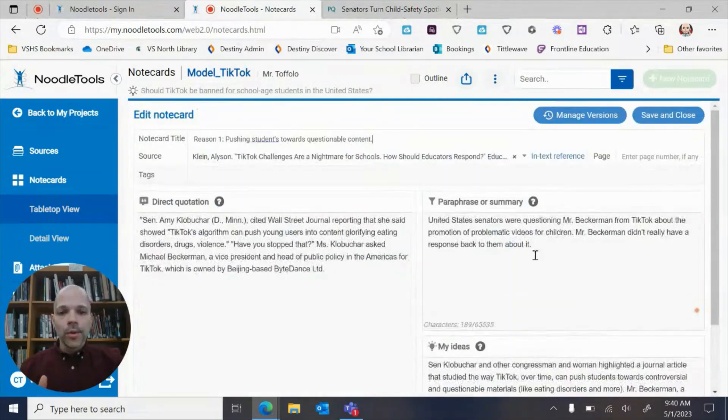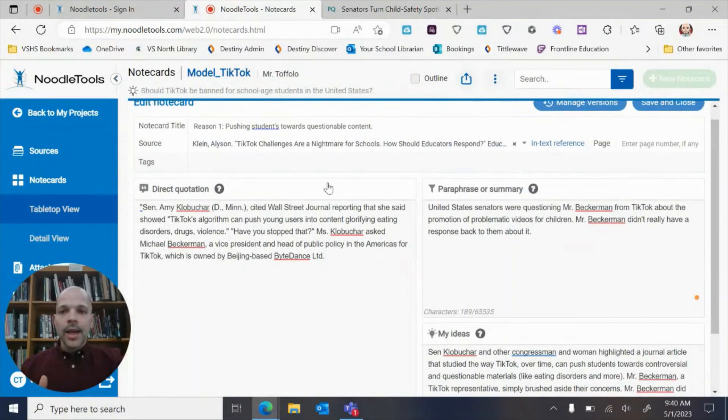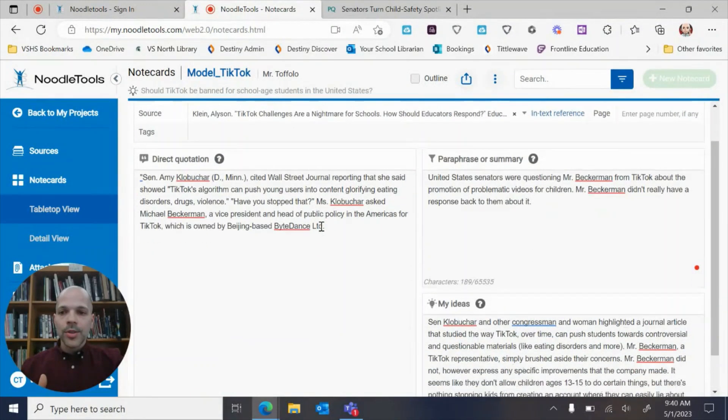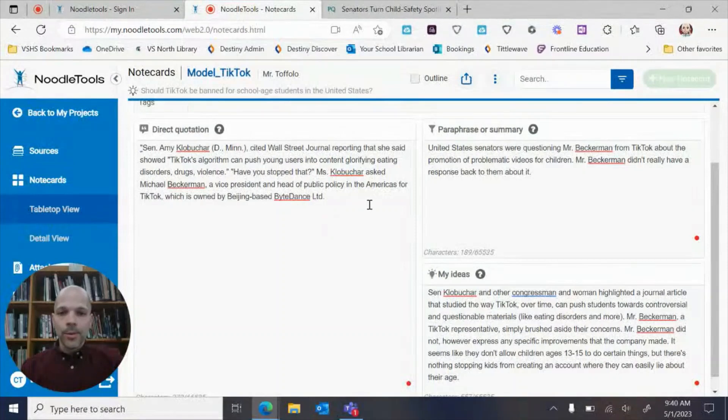So this is what a finished note card will look like. I have my title, I have my source, I have my direct quotation, I have my summary, and then I have my connection.